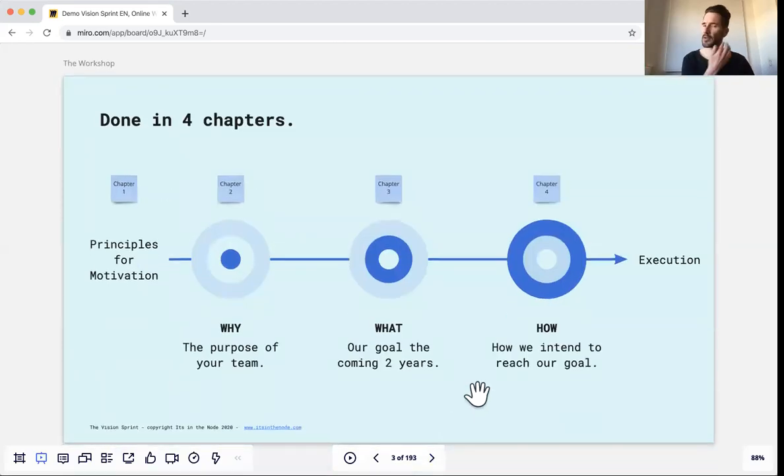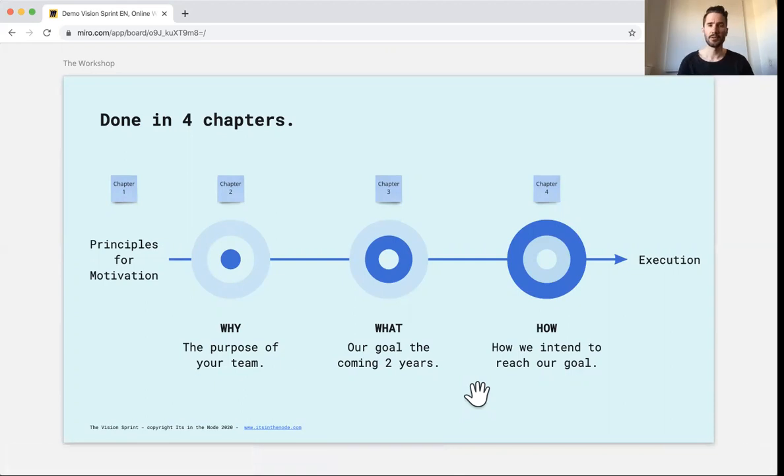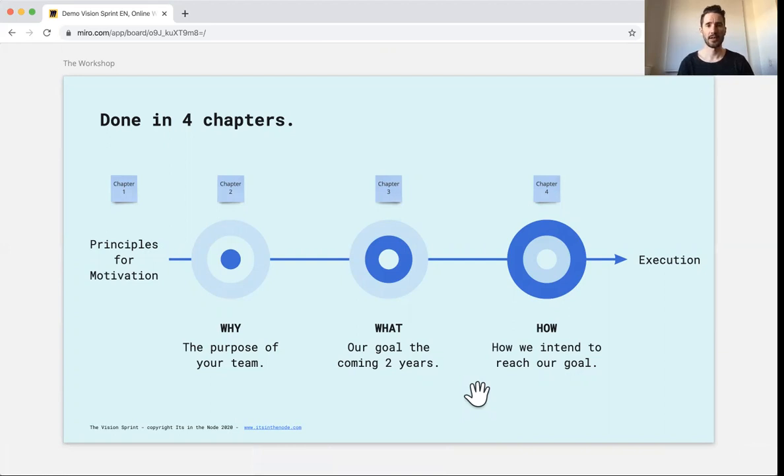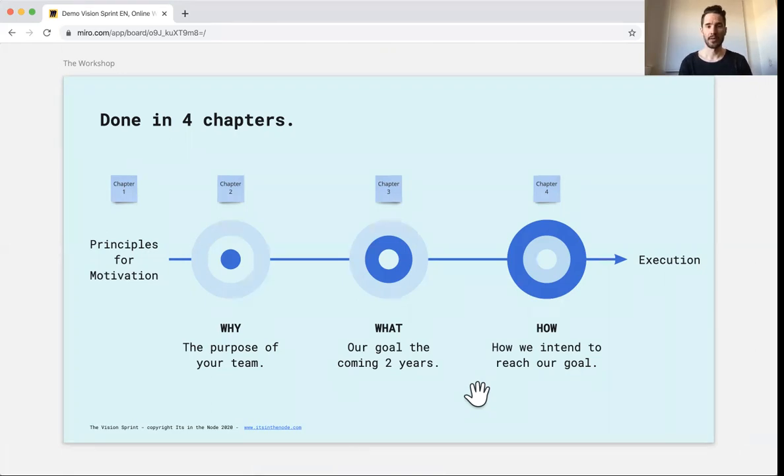The Vision Sprint is divided into four chapters. So the first thing we do is that we develop a set of principles for work. And they are derived from values and motivations that the team has responded to in a survey and developed. So that's the first thing.